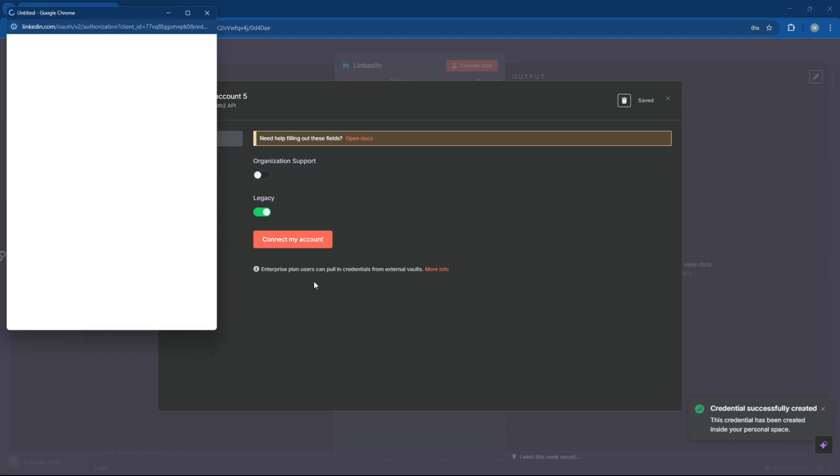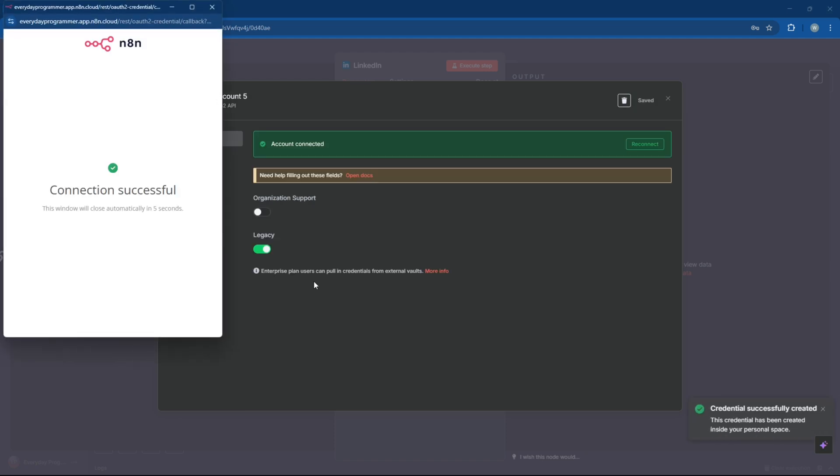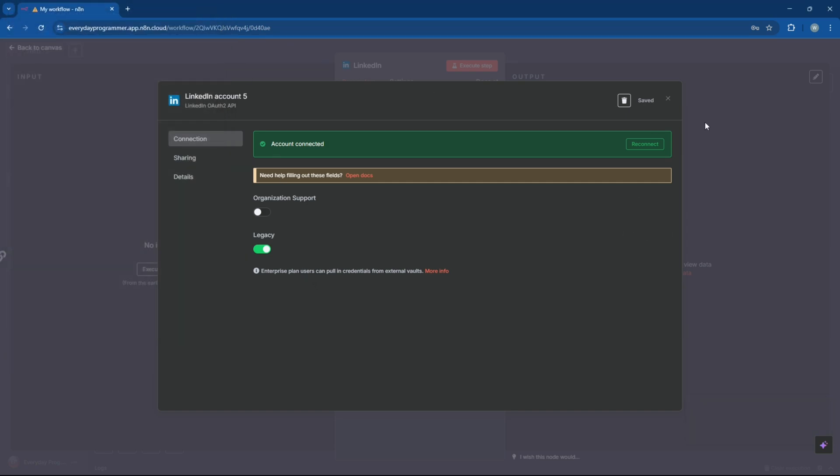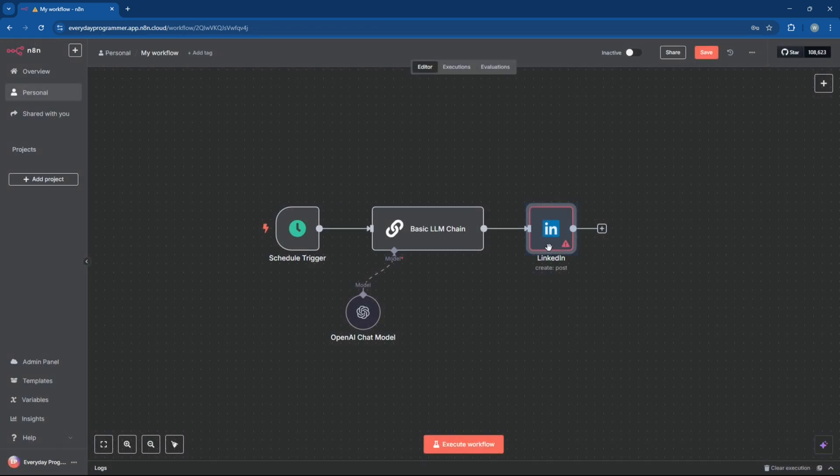Now to connect your LinkedIn account with credentials, follow this step. After your account is connected, wait for a few seconds for this error to disappear and your account name will show up in a drop-down.